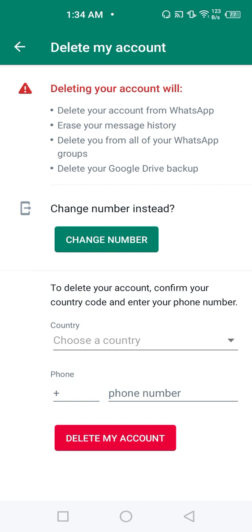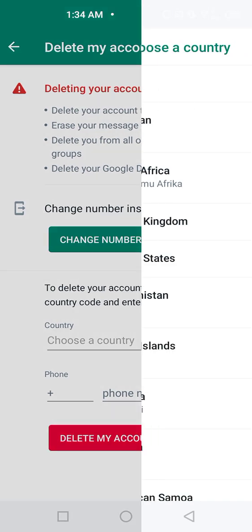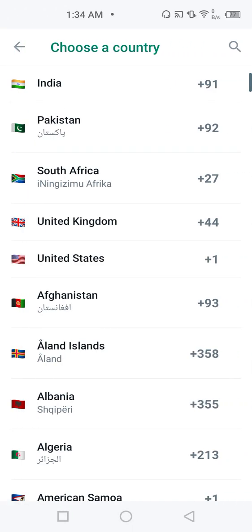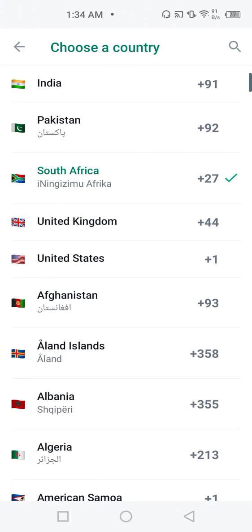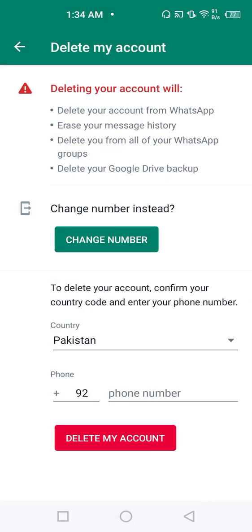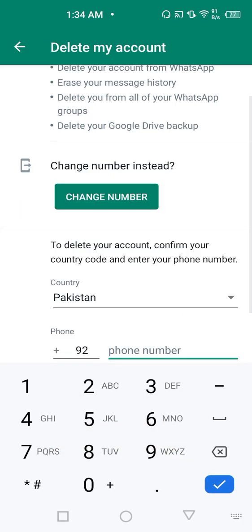So if you want and finally decided to delete your WhatsApp account permanently, you have to choose your country code, let's suppose Pakistan, enter the phone number.